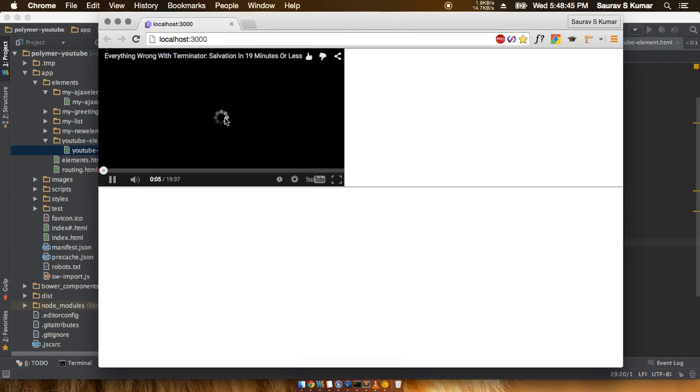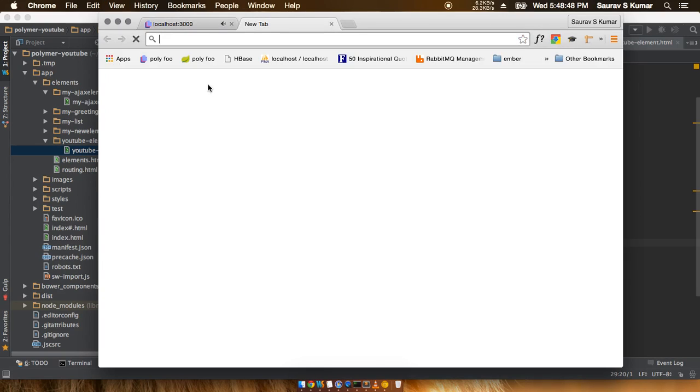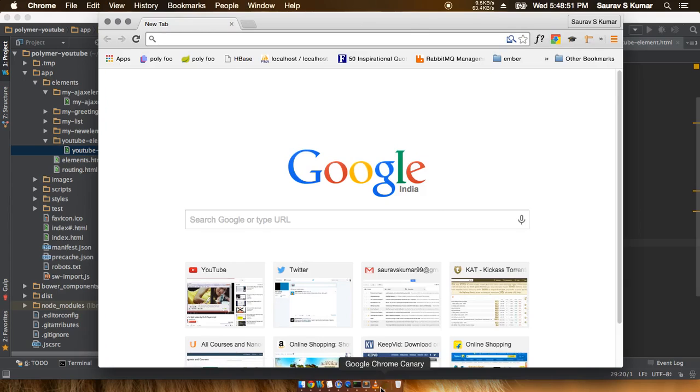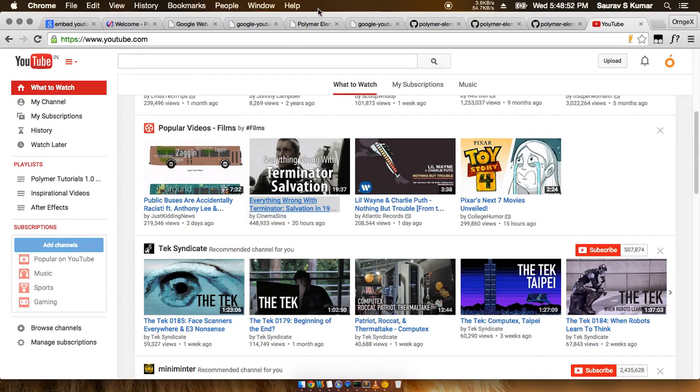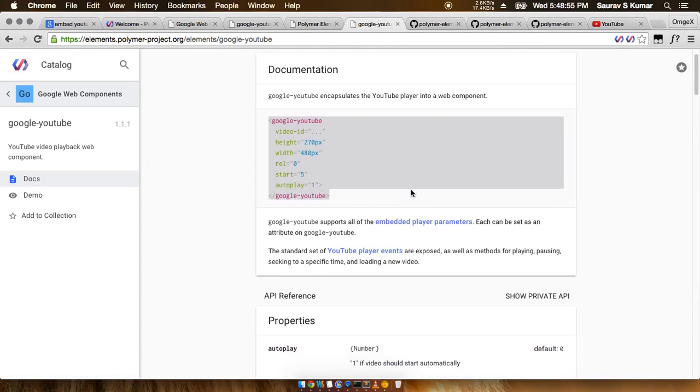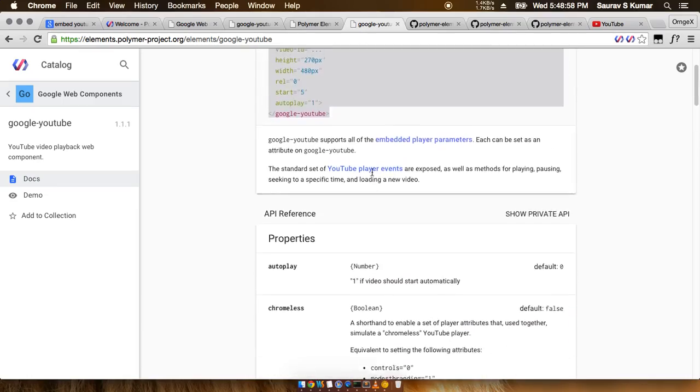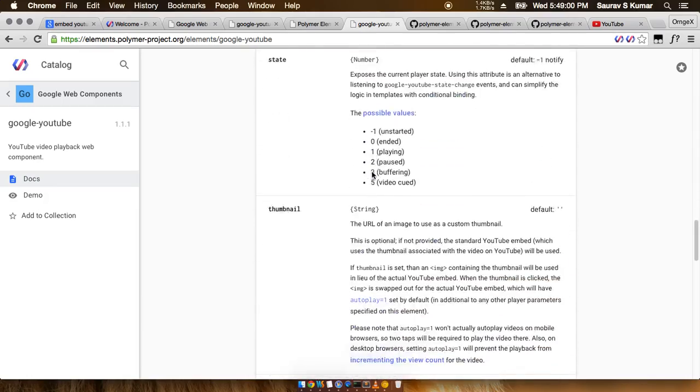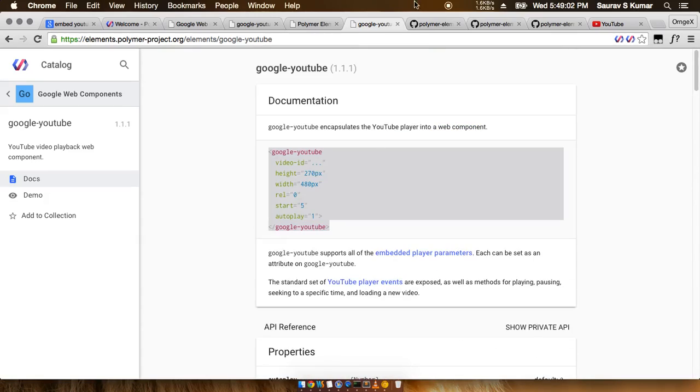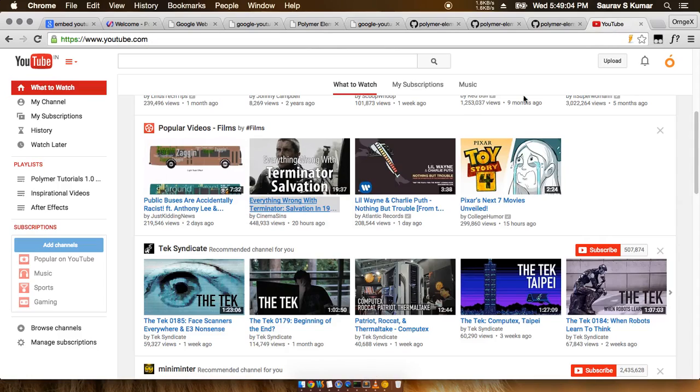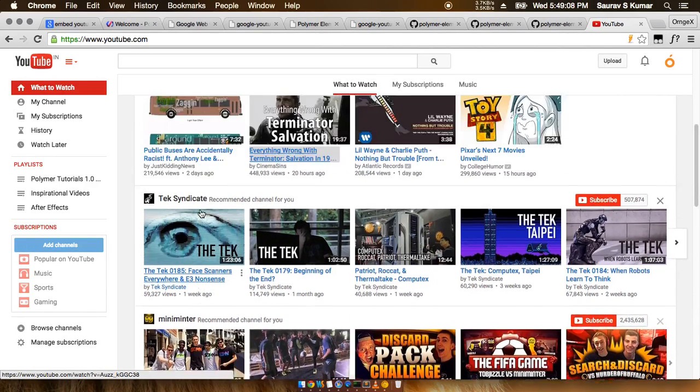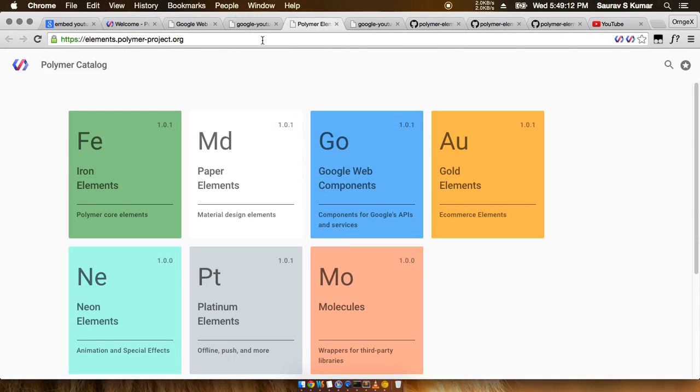There are a bunch of other things in this google-youtube documentation which you can play around with and make this whole YouTube app even cooler. Let's just try out some other things with the other Google component libraries. Definitely subscribe to the channel, and thank you.